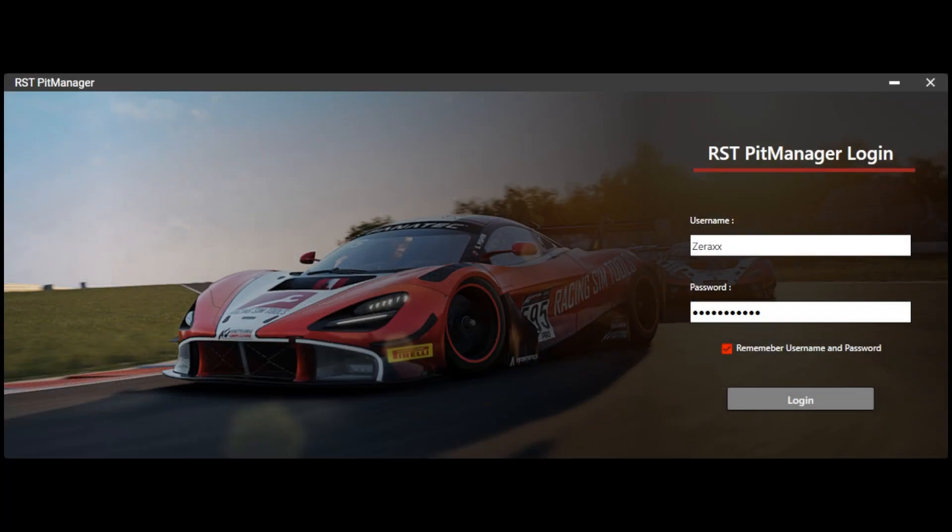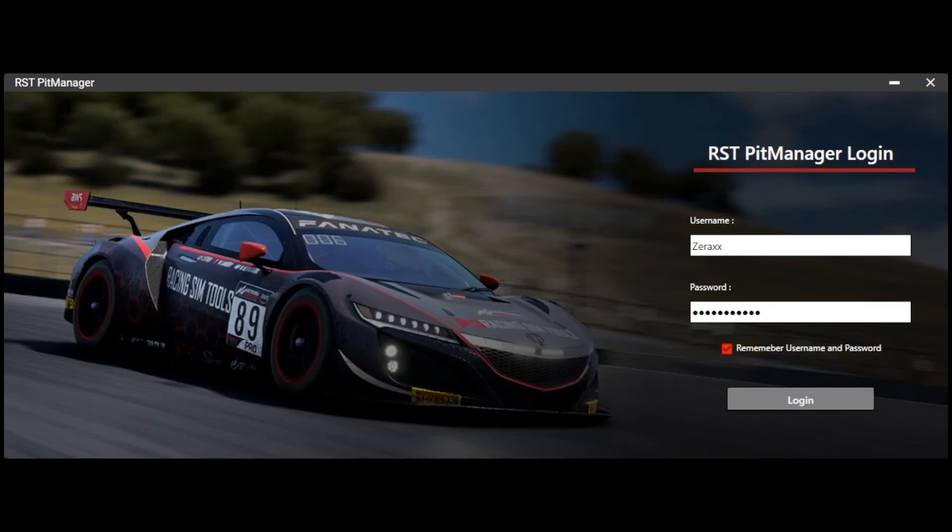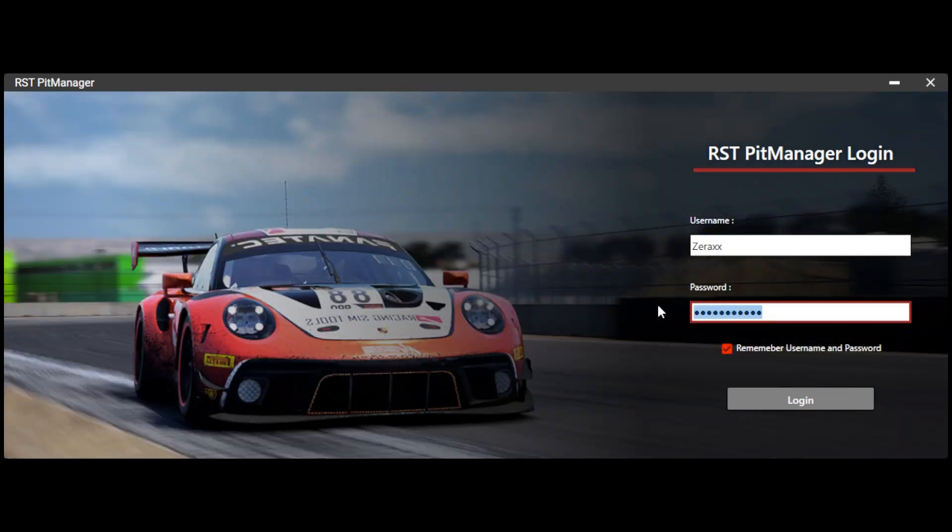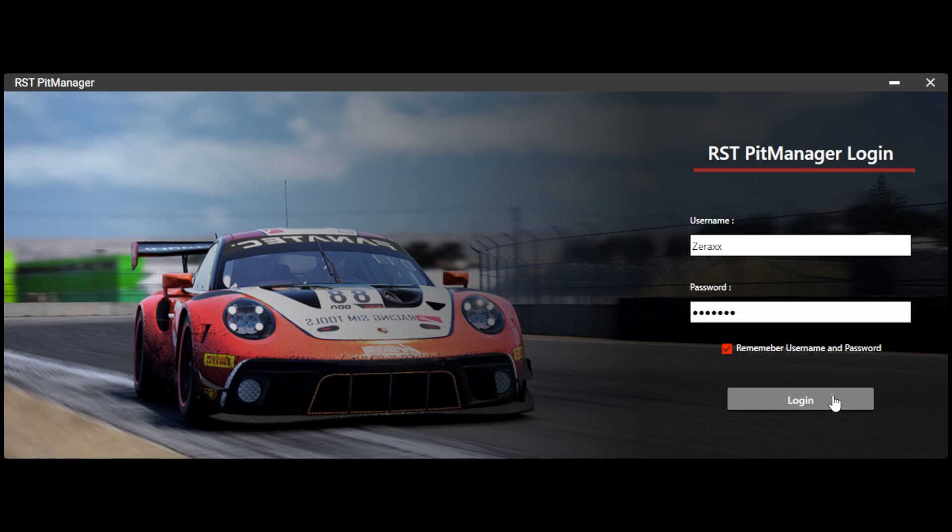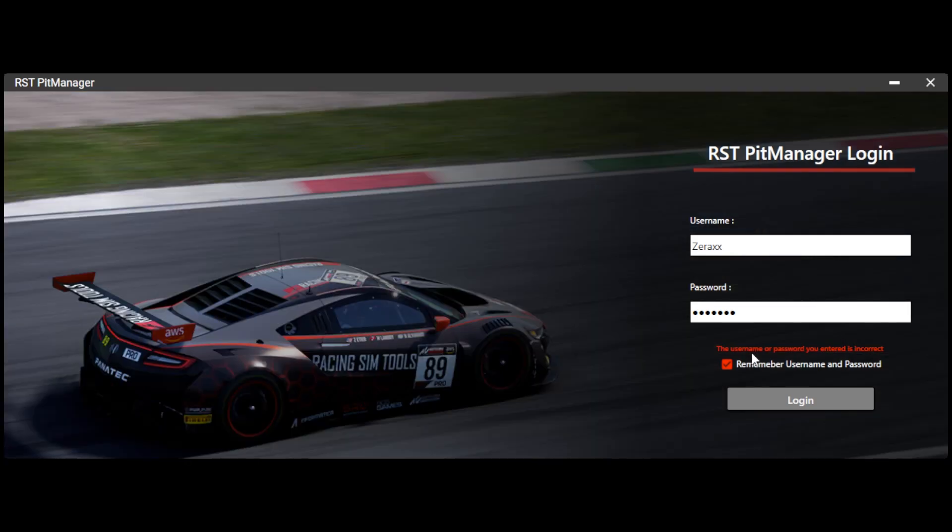Once you have that active subscription, you can come back to the login screen and log in. The app, if you have the checkmark at the bottom checked, will remember your login credentials like it does here. I'm actually going to show you guys, if you don't have an active subscription or a bad username, when you click login, you'll see this error message. So just note that if you don't have an active subscription and you think you do, please just send us a ticket through the website and we'll get that resolved.